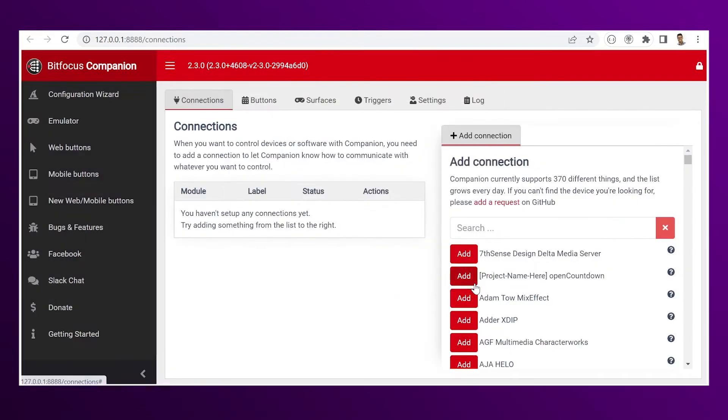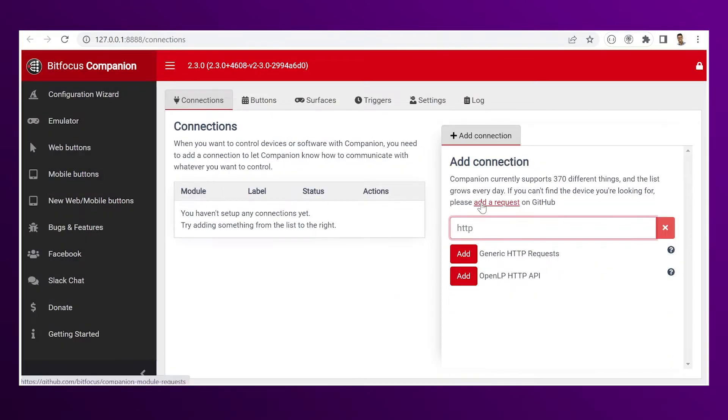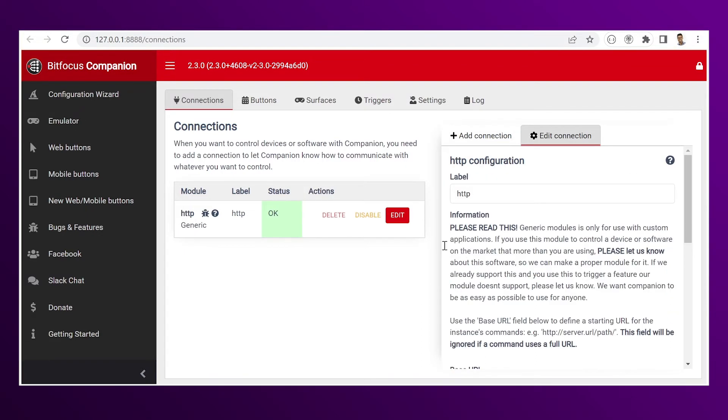Now let's go ahead and add a connection, look for a generic HTTP request. Add it, and make sure the status button is OK.